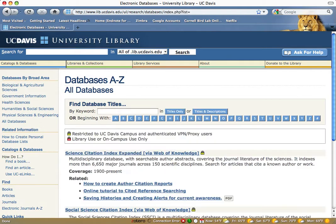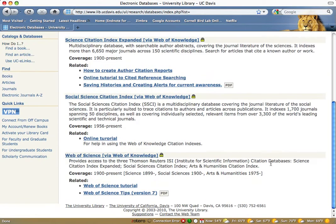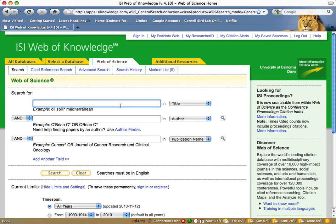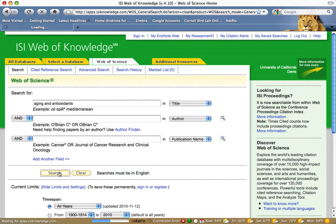Scroll down and click on the link to Web of Science. Enter your search terms and click the search button.